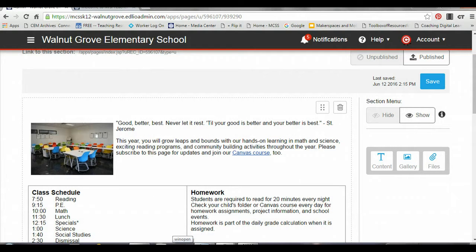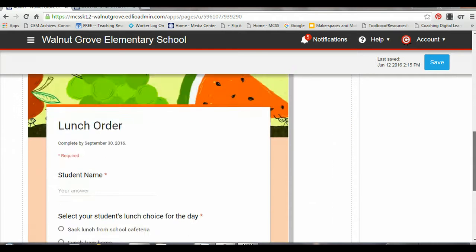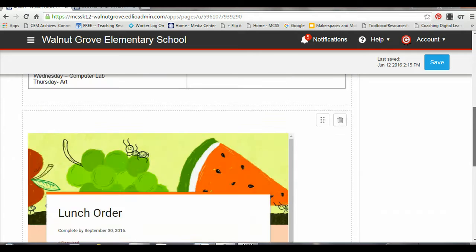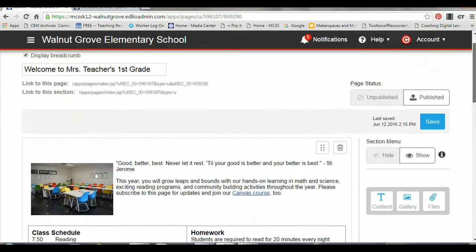In this tutorial, I'm going to show you how to add a gallery of photos to your website. In the past, we've been using the left side of our page exclusively to add content. We have the text, gallery, and files buttons here, but the same buttons are on the right side of your page, so I'm going to add this gallery to the right side to kind of balance out the page a little bit.